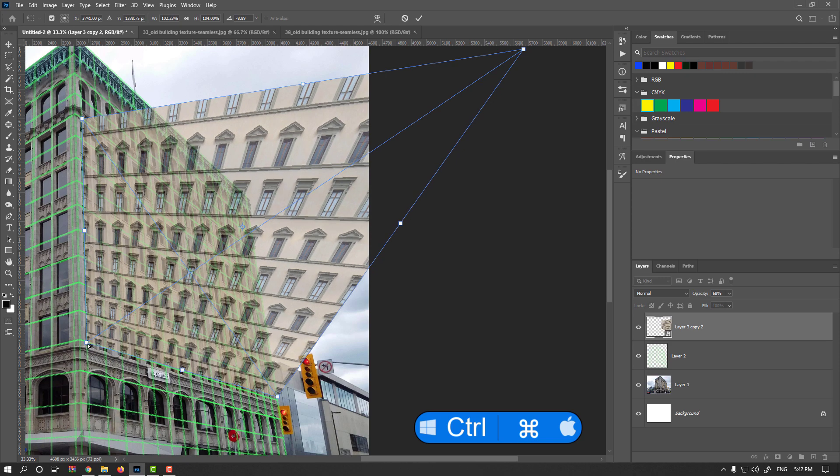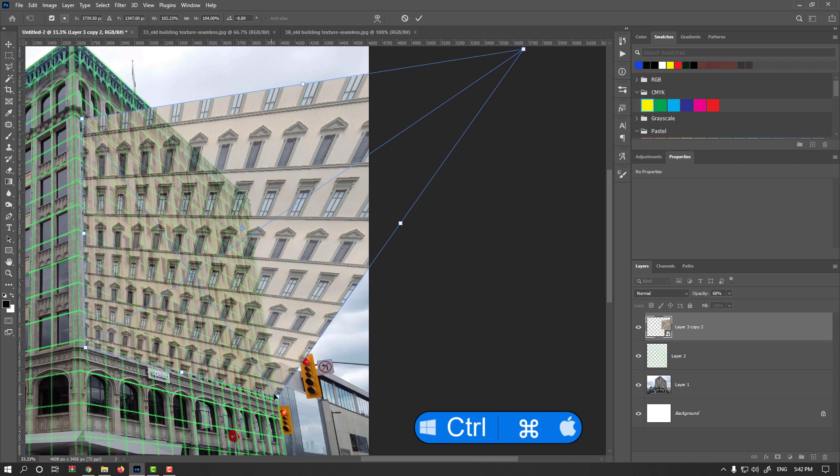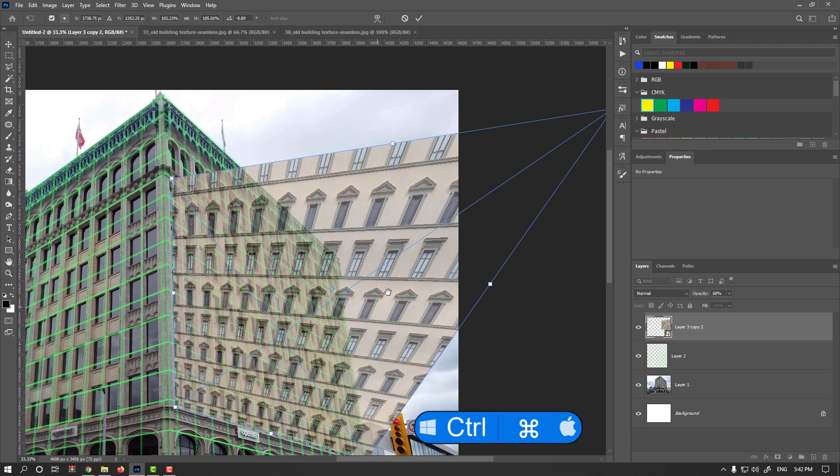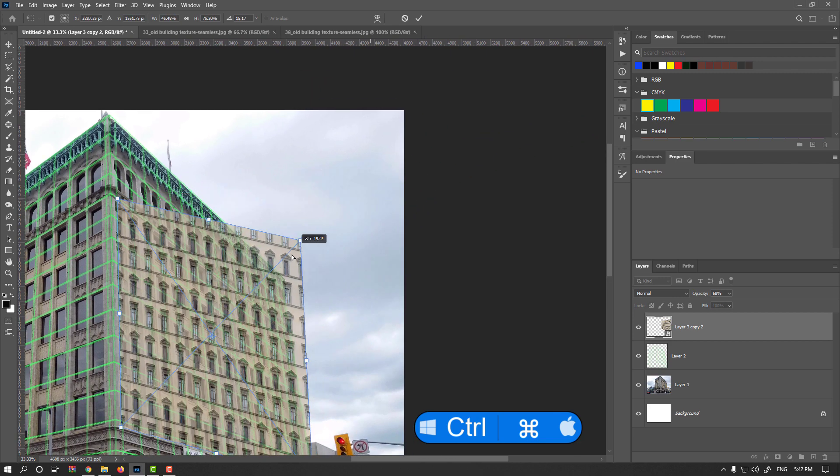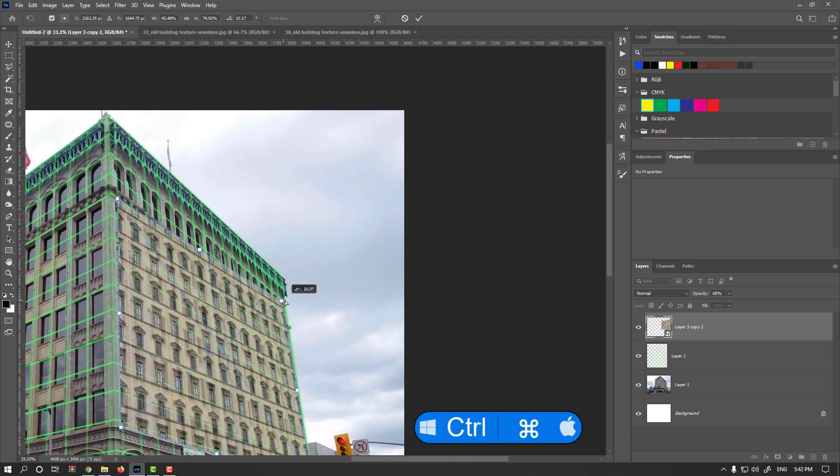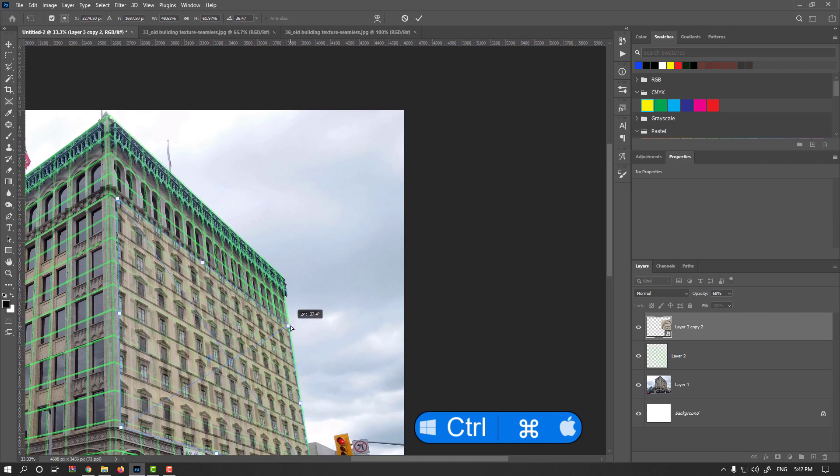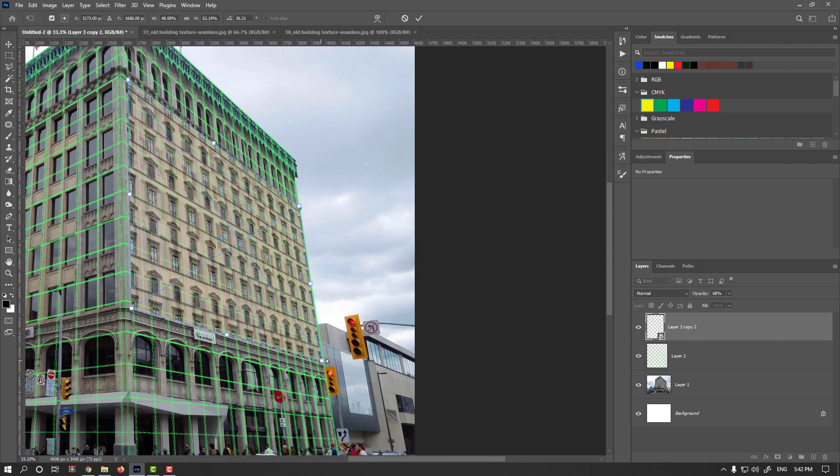I think our guide should be a bit more accurate, something like that. Hold on the Ctrl or Command key and last one. I guess it is here.